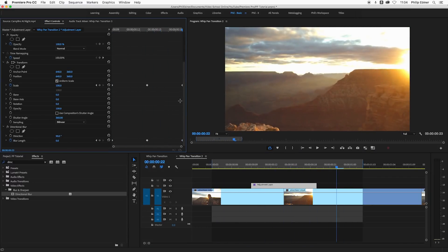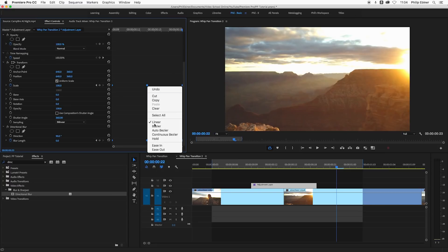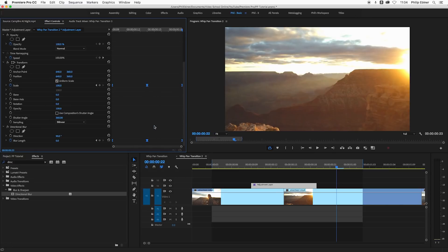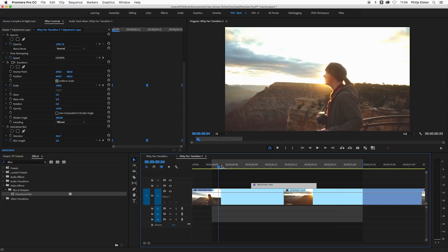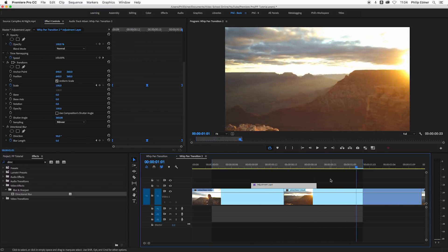With all these keyframes, select all of them by shift clicking and dragging over them, right clicking and choosing Bezier. That adds a little bit of pop to the speed of this animation and I think that looks pretty cool.